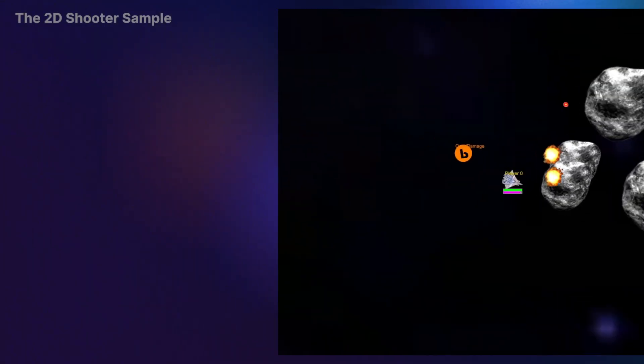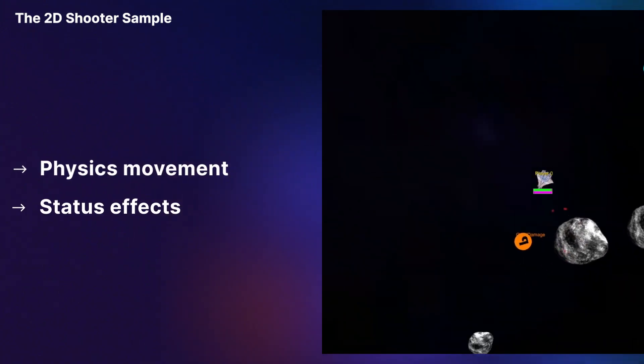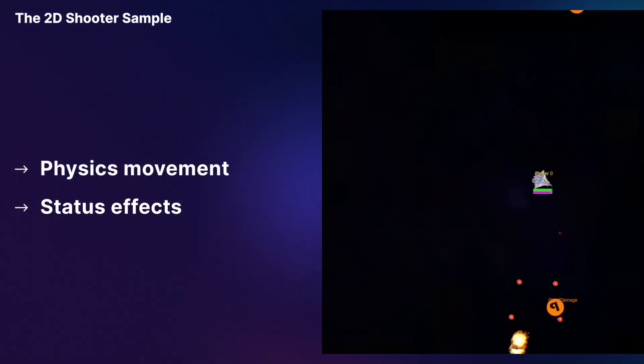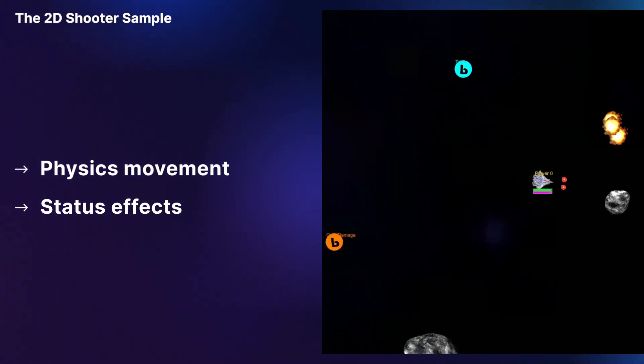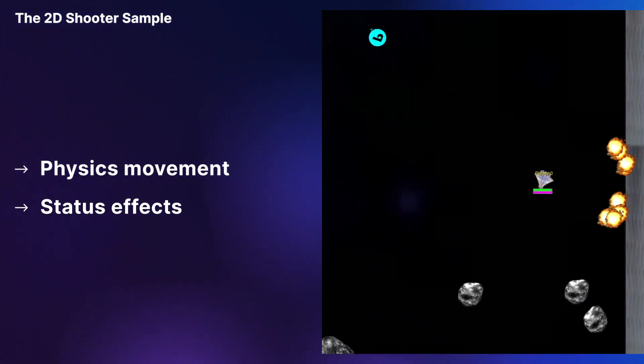These are three very basic samples that can help you start to apply some gameplay features. With the 2D Space Shooter sample, you'll learn more about physics movement and status effects using Netcode network variables and object pooling.